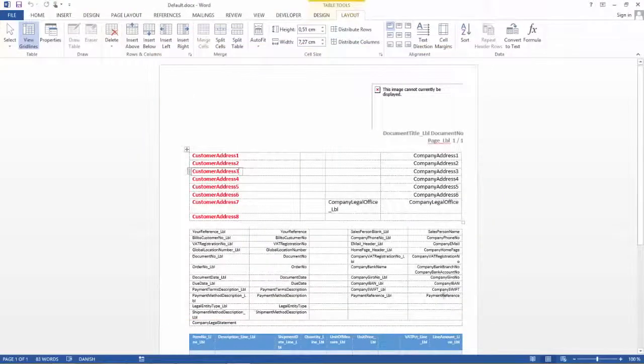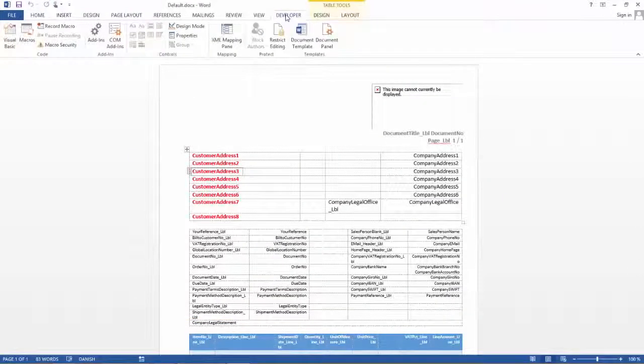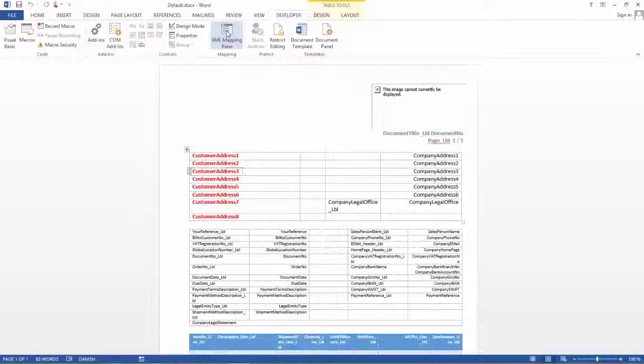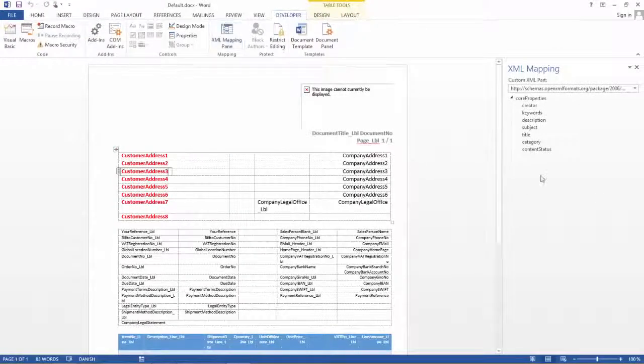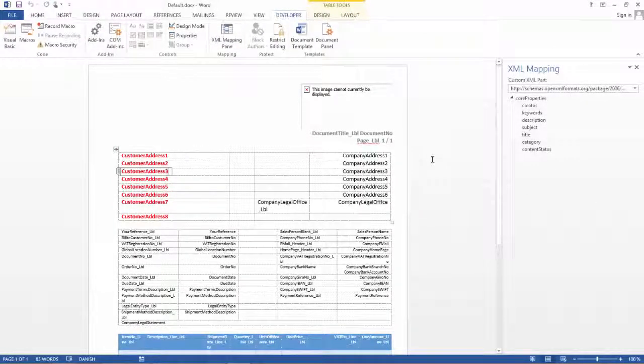So now the Developer tab is active and I can see that it now comes up here. And now I can choose my XML mapping pane and in here I then have the ability to add the fields to my Report.